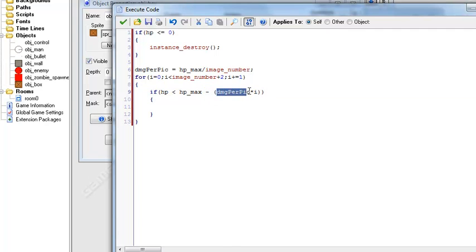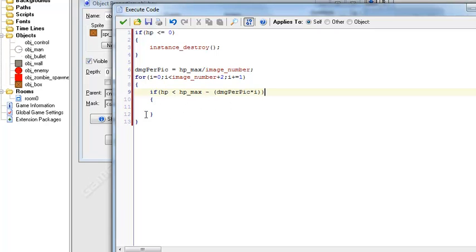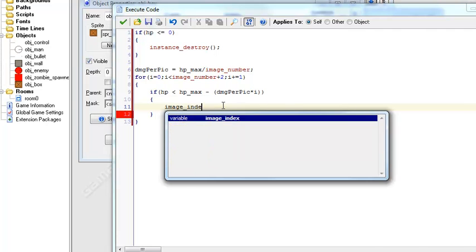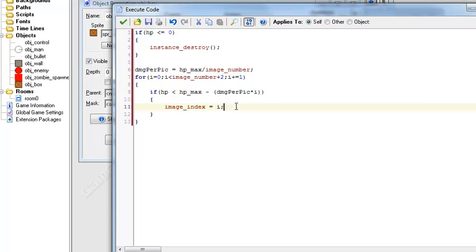Minus the damage per picture times the current image number it's looping through. So what that basically is, remember damage per picture is basically just a ratio of the image number to HP max and we multiply that by the number it's looping through. So this is gonna loop through all the images, the number amount of images we have in that animation. So like the lower the health is, the higher the amount of the picture it will be. So we're just gonna say the image index equals i.